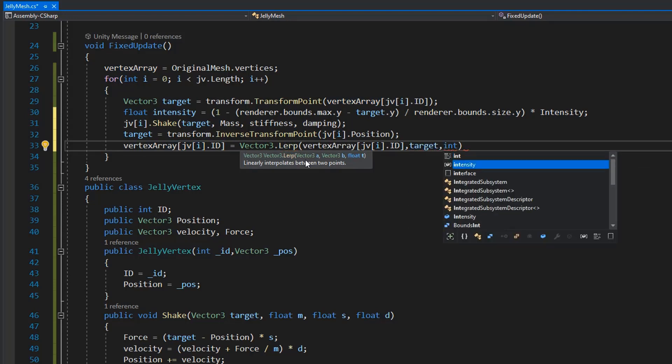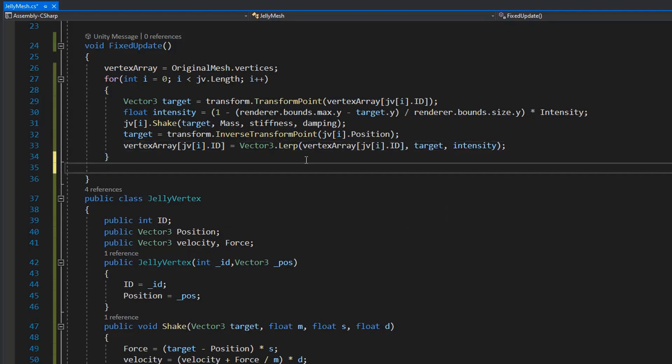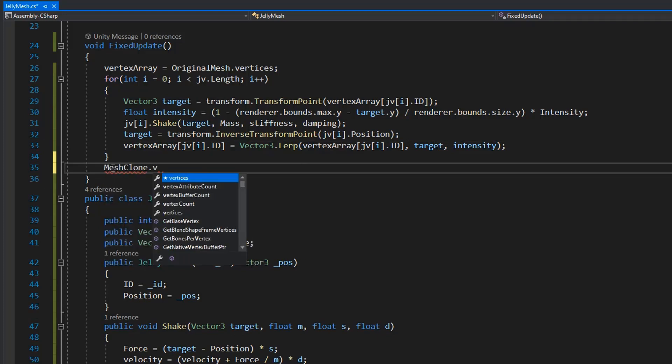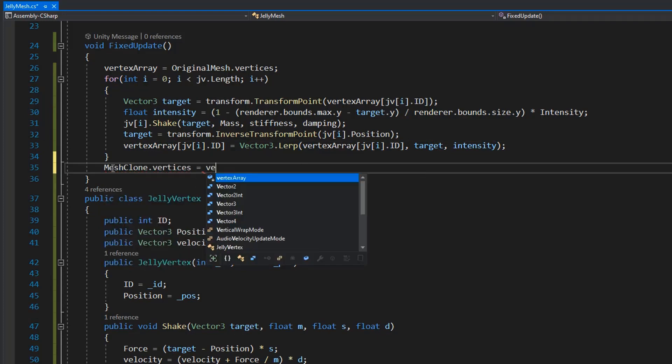And the main thing is we need to assign these vertices to mesh clone dot vertices.